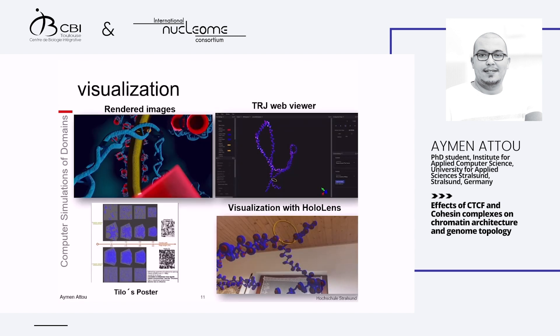For visualization, we developed the TRJ viewer — an open-source web tool you can use to visualize cohesin-mediated chromatin loops, and it can provide high-quality images. We also developed two augmented reality tools to better visualize those structures. Today there is a poster session from my colleague, and we brought our HoloLens — so if you want to see cohesin-mediated loops floating in the room in the poster room, that would be interesting.